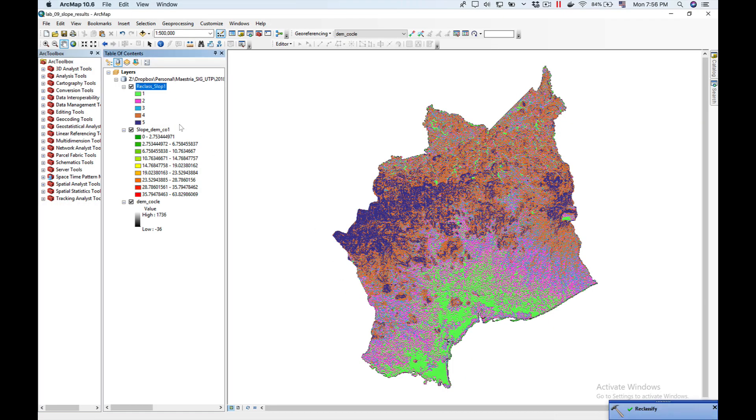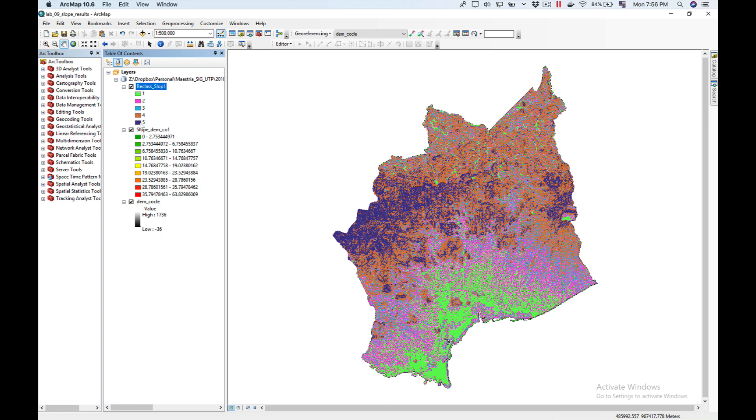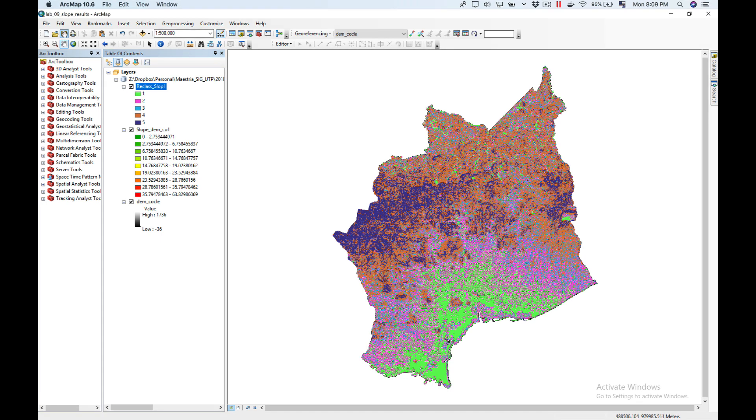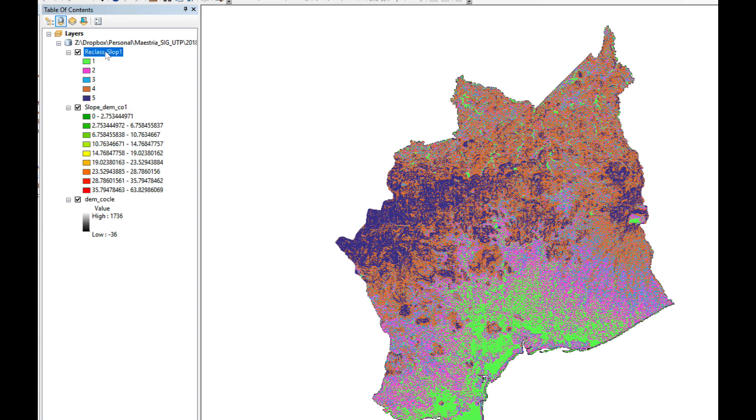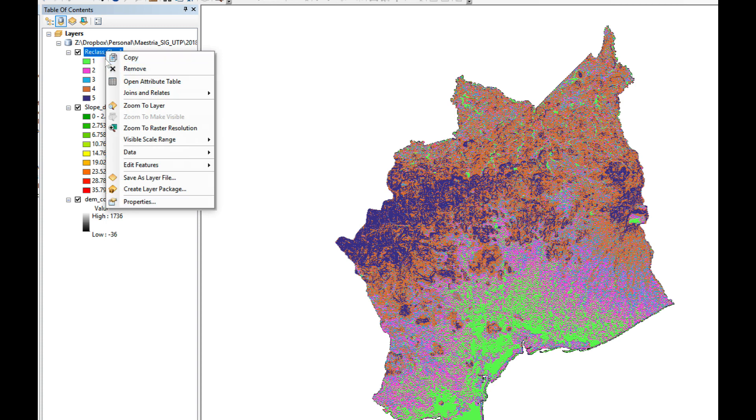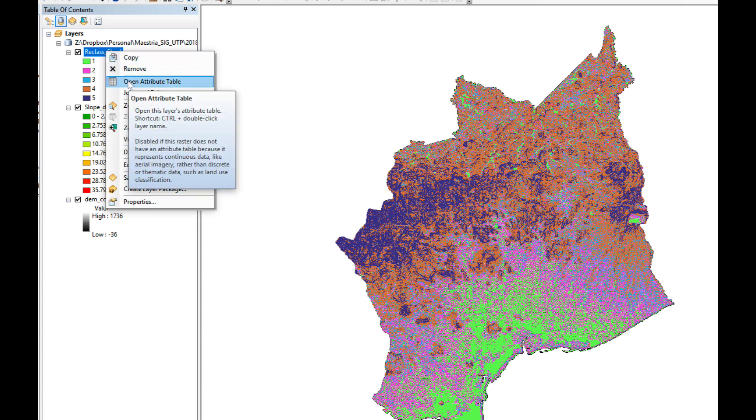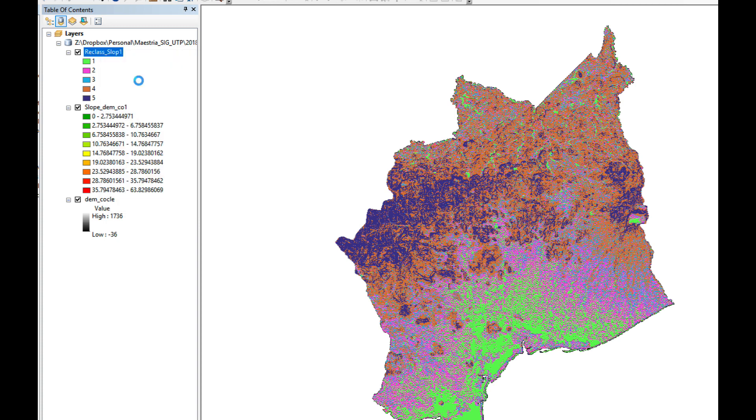As you can see here now I have a classification where each cell has the value of the class. You can see this area here, the blue shows areas with very high slope which is up here, which makes sense because this area has a lot of mountains. Now in order to find out what is the coverage of our classification we're going to click on open attribute table.